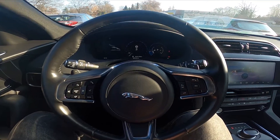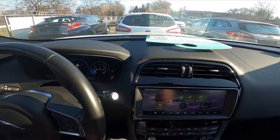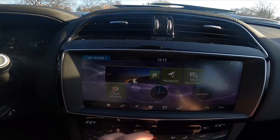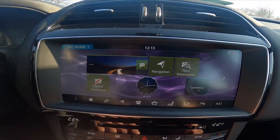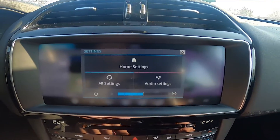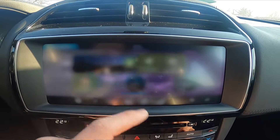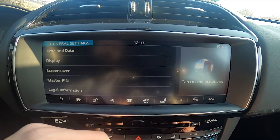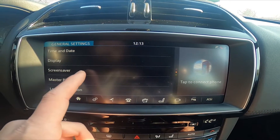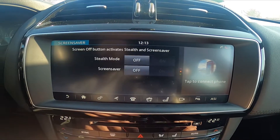In the beginning, let's take a look at the screen display and go to Settings. Enter All Settings, then General, and then Screensaver.